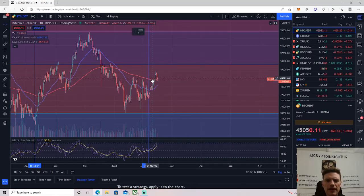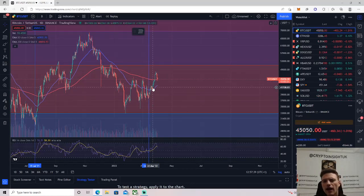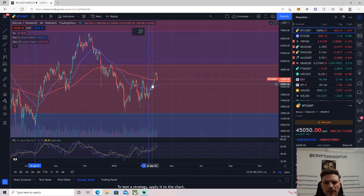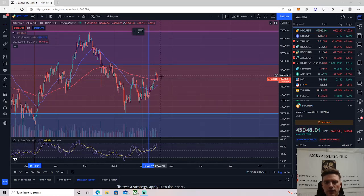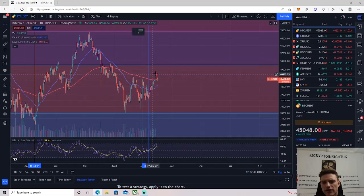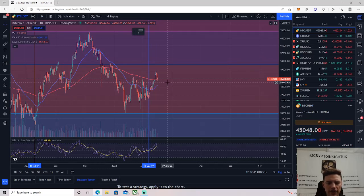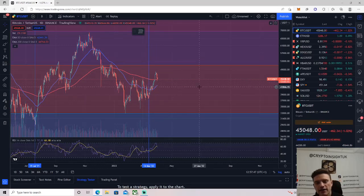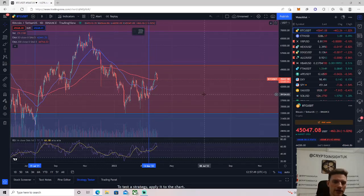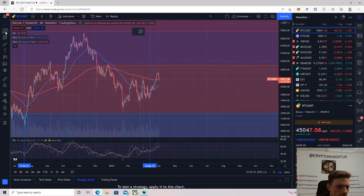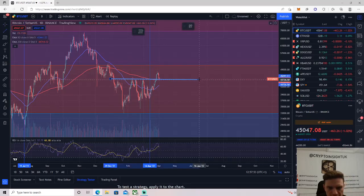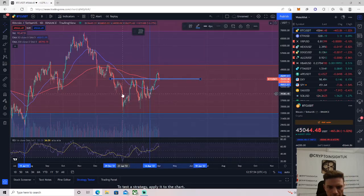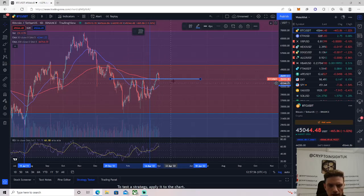So we're looking at Bitcoin here on the daily. As you'll know, as I talked about, if you've been following the channel, I did say that we would have a retracement at some point very soon because we had like six or seven, I think it was actually eight in the end, continuous green candles for Bitcoin.